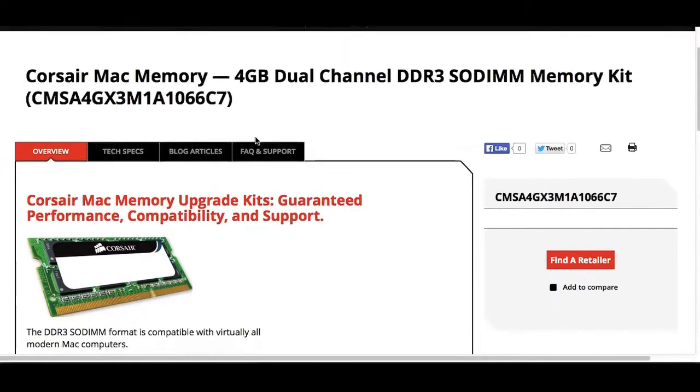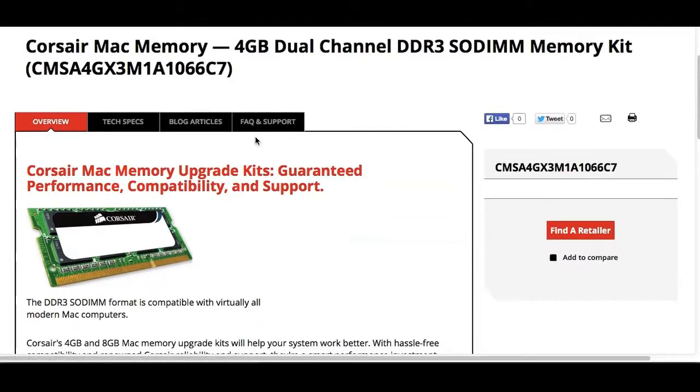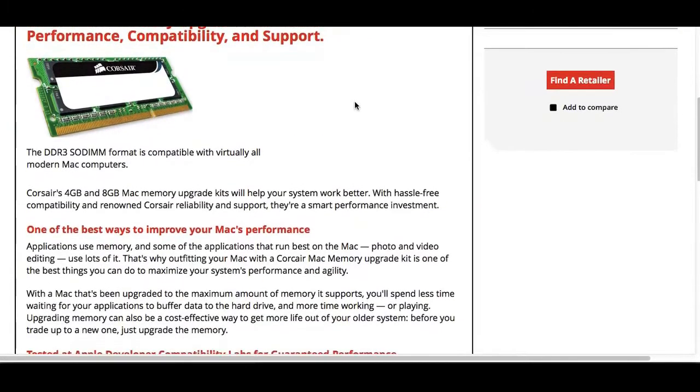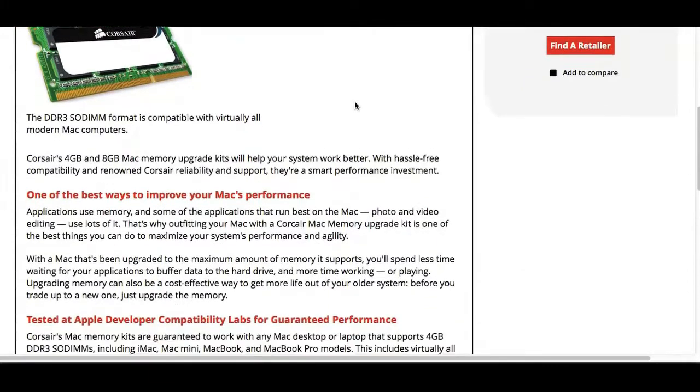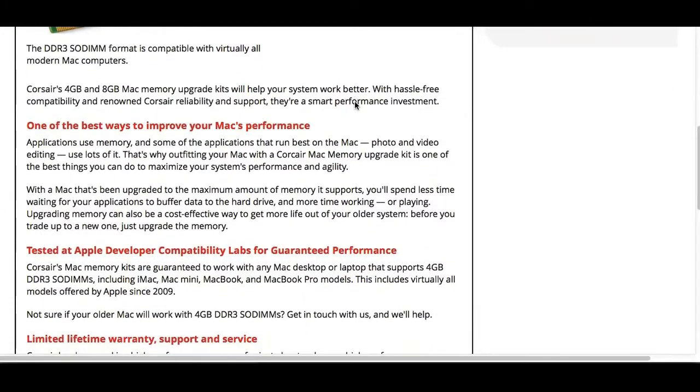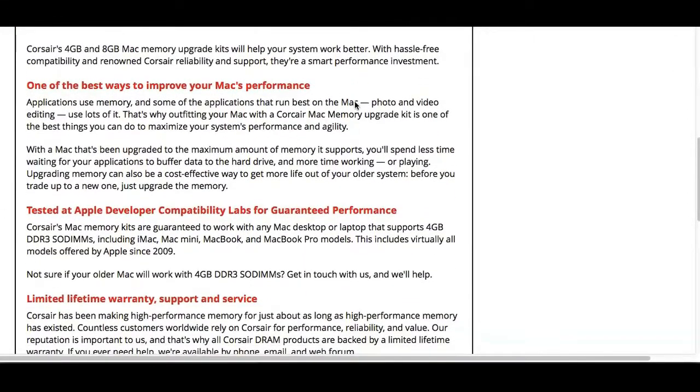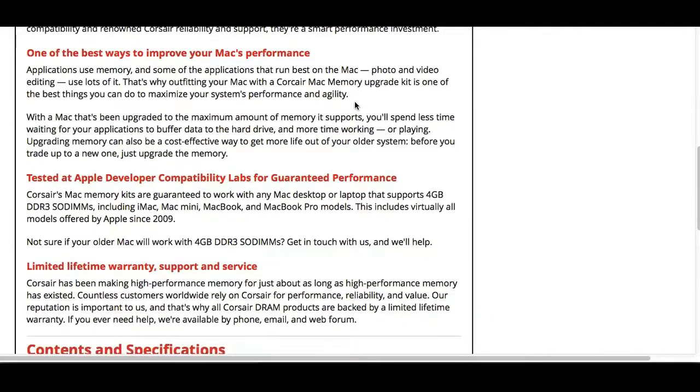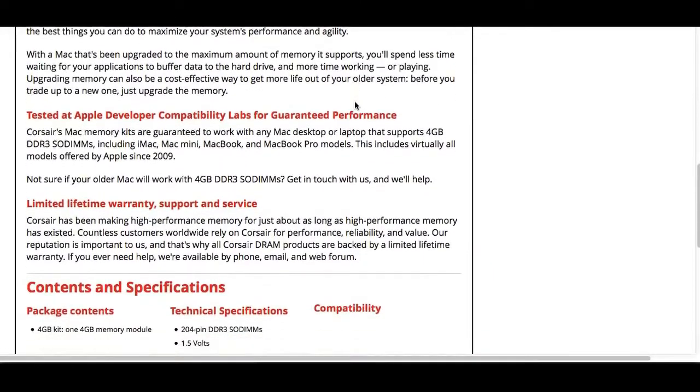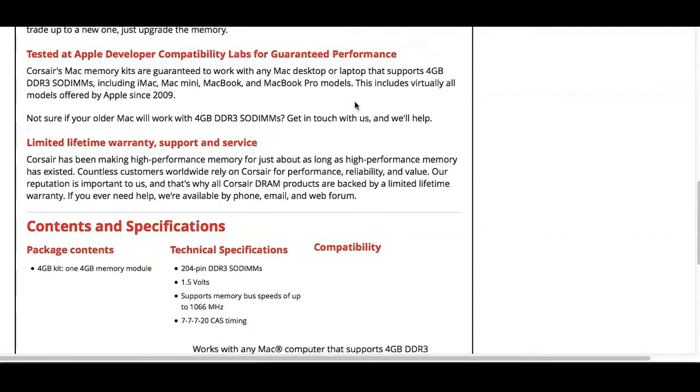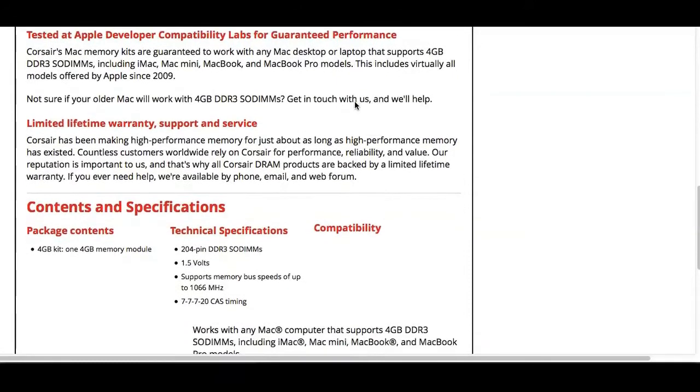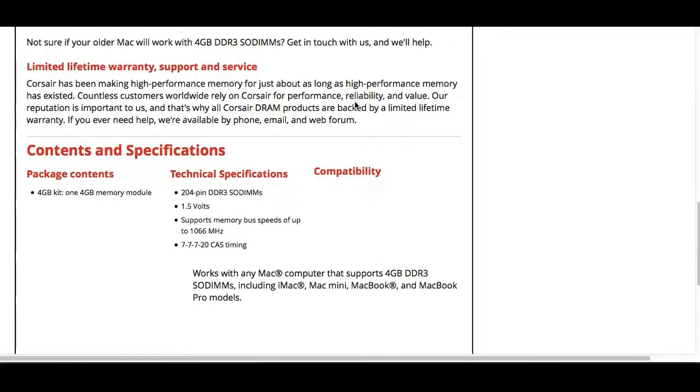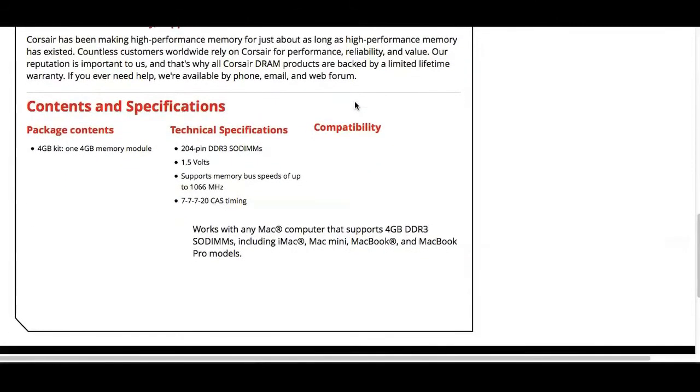For my RAM upgrade, I used Corsair Mac memory. Here we have two 4-gigabyte modules. They are DDR3 at 1066 megahertz. Here's all the information from the website—I'll provide a link below if you want to look at the details. The tech information is at the bottom here.